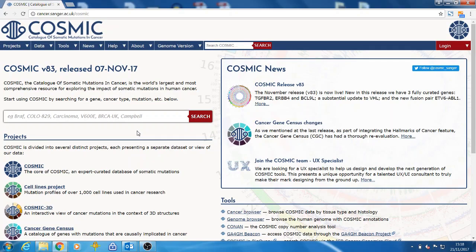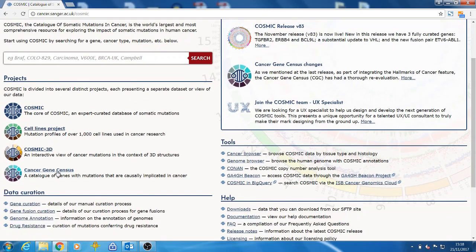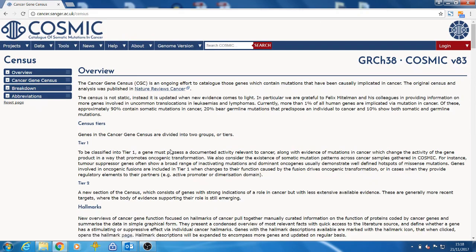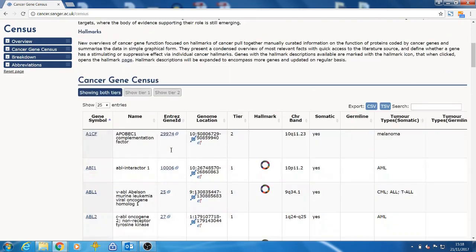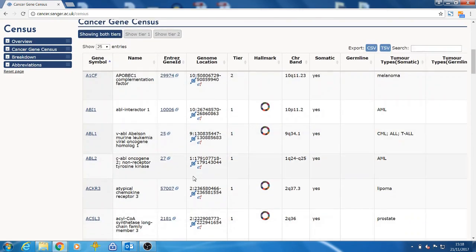This can be accessed in two ways. The first is from the cancer gene census. Clicking the link loads the full list of census genes. The hallmark column indicates whether the gene has a hallmark feature.